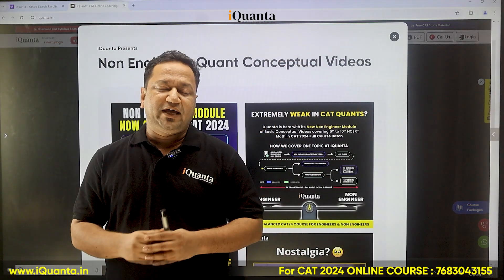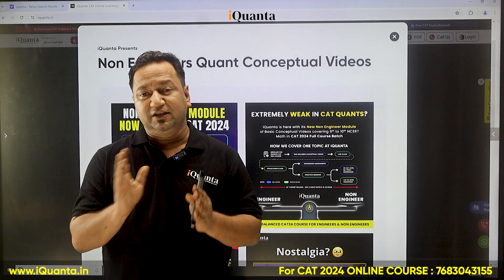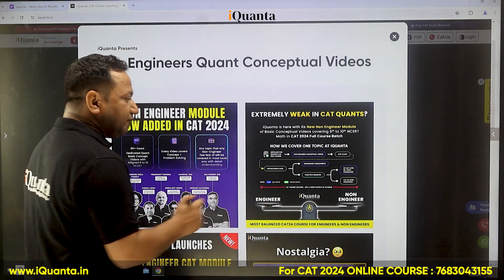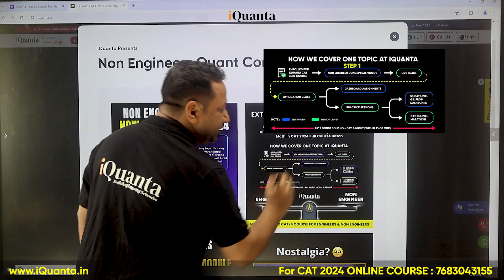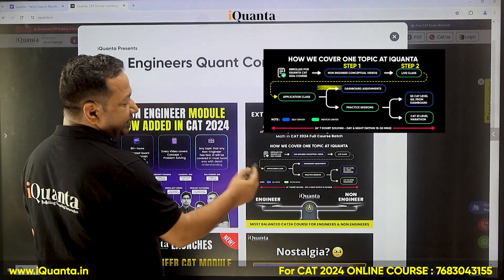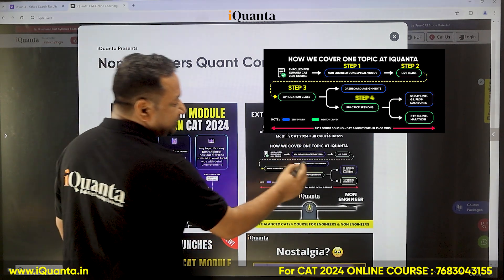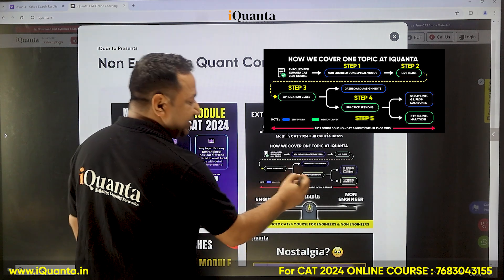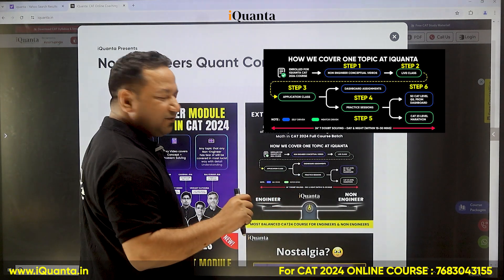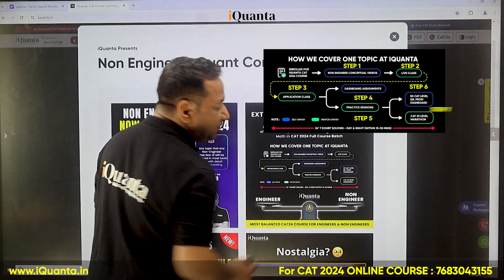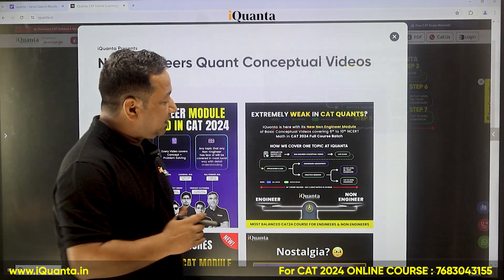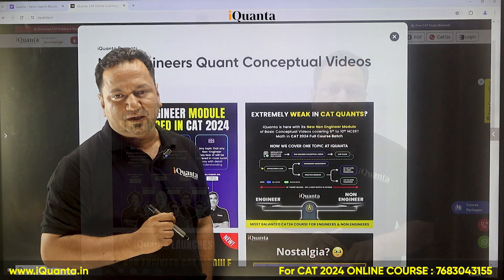We have a seven-step process in which all these problems will be solved. Step one is non-engineering conceptual videos. Step two is live class. Step three is application classes. Step four is dashboard assignments. Step five is practice sessions. Step six is 50 CAT-level questions topic-wise from the dashboard. And step seven will be the CAT 23 level marathon. Now we'll go into detail on all seven steps one by one.